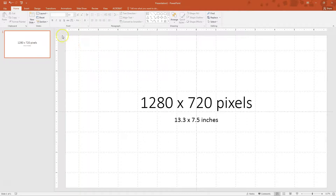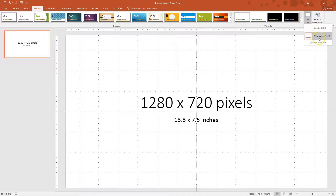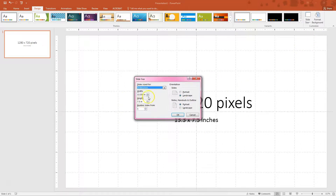What you're going to do is go to Design, then go over to Customize — it's going to have a Slide Size option. If you are at Standard right now, which a lot of you might be, you're going to want to click Widescreen. This automatically sets it to have a width and height that match the pixels that we want.